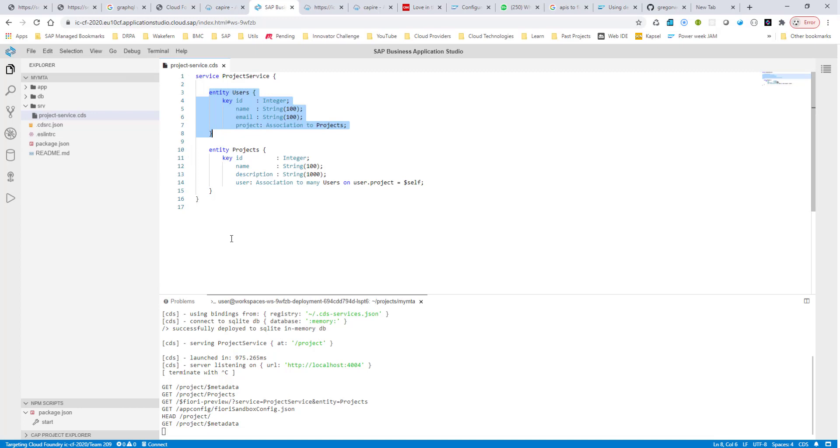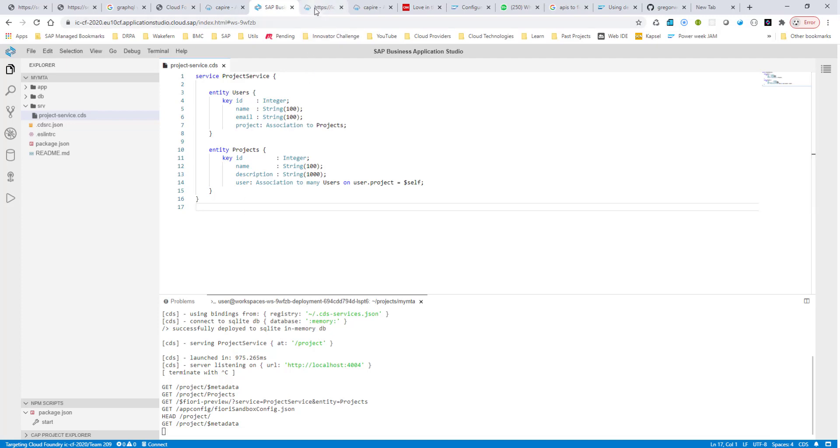But this session, I just wanted to show how quickly you can build an OData service right from the ground up, right from building the tables all the way to exposing it as OData service, and even a very rudimentary Fiori elements UI as well. Okay, see you in the next session.